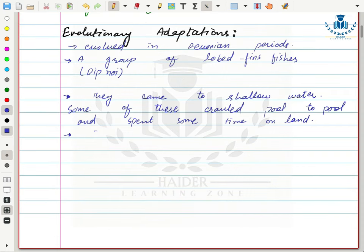The evolutionary history of amphibians: dipnoi fishes originally lived in fresh water, but they came to shallow fresh water where there was less water, and some fishes crawled from pool to pool. During this crawling they spent some time on land. Because of this, some of their characteristics evolved for terrestrial habitat while some aquatic characteristics remained. Therefore they are at the borderline of both aquatic and terrestrial organisms.